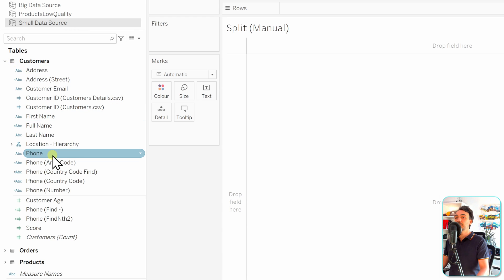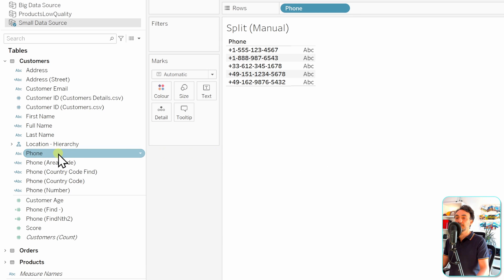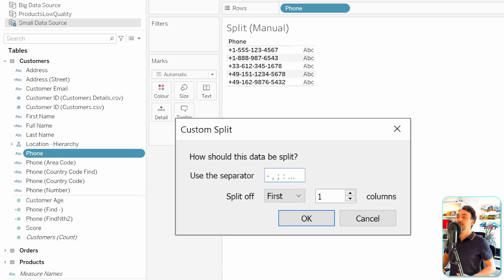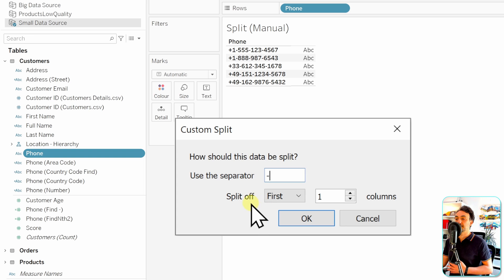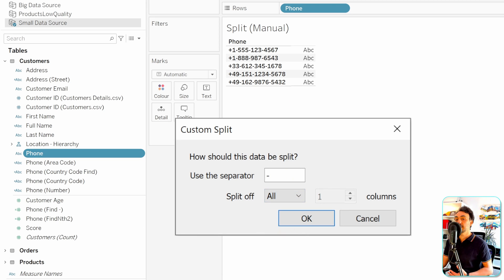Now let's look at the third method - customized split. Back in the small data source with customers, we want to split the phones. Bring the phone field to the view, then right-click on it in the data pane, go to Transform, and select Custom Split. A new window appears where Tableau needs two pieces of information: the separator and which tokens you want. The delimiter here is the dash.